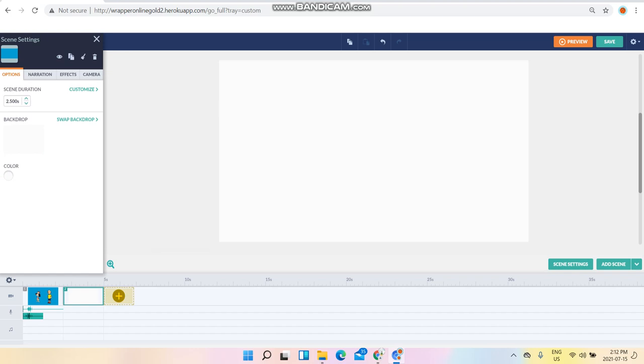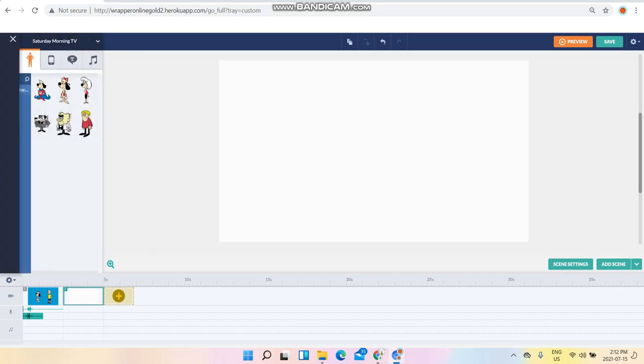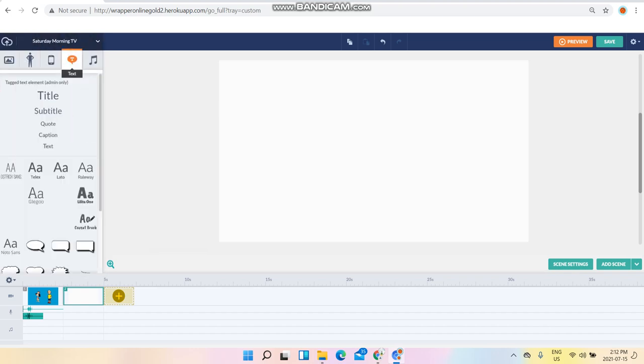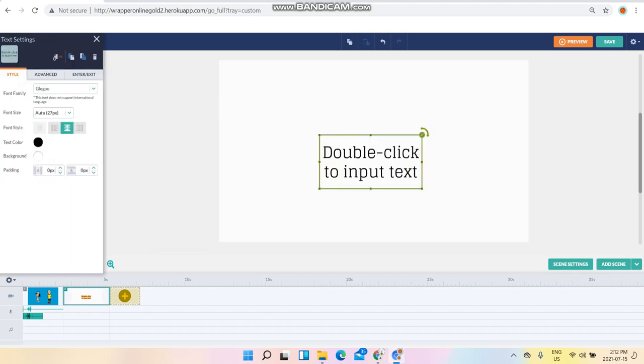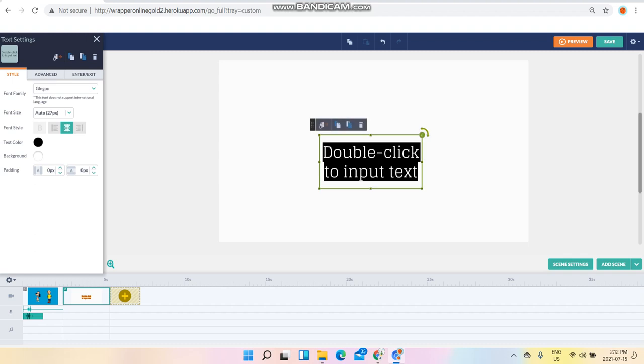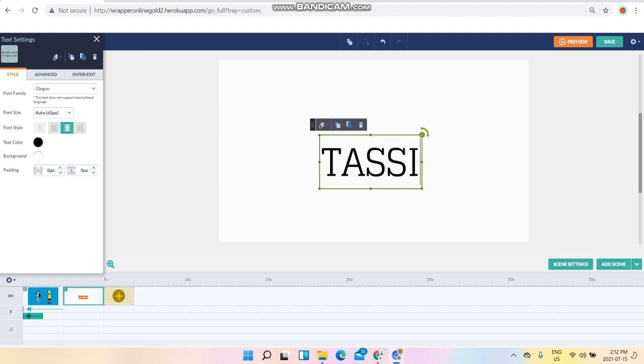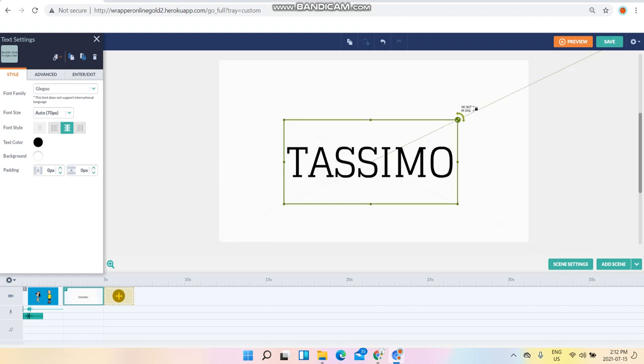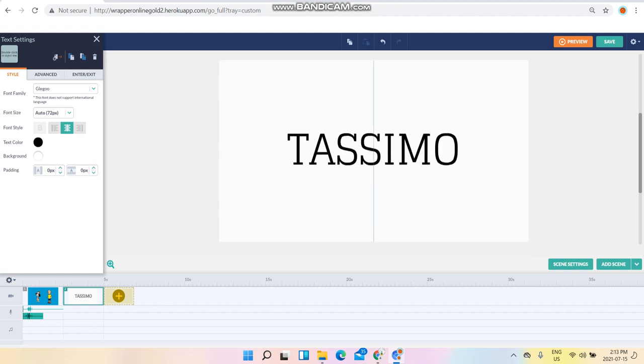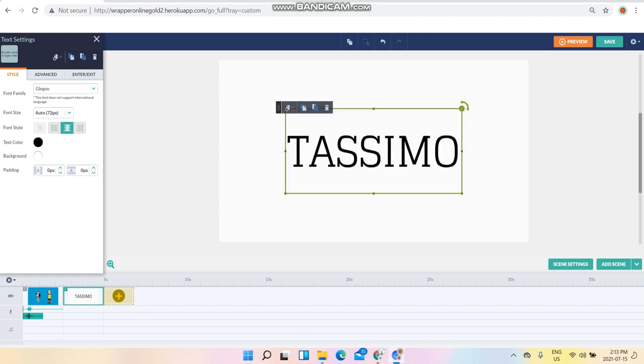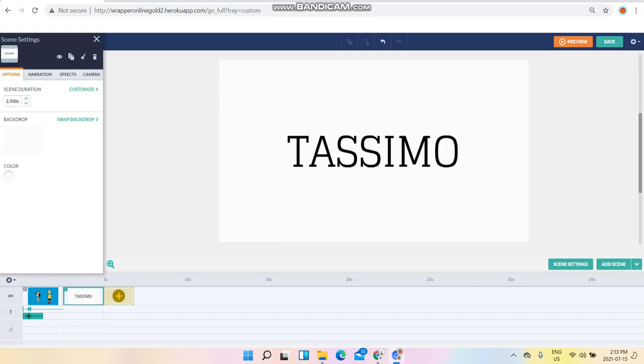Right here is the Tassimo logo. So what you want to do is type in Tassimo, zoom in, and once you're done making the commercial, click save.